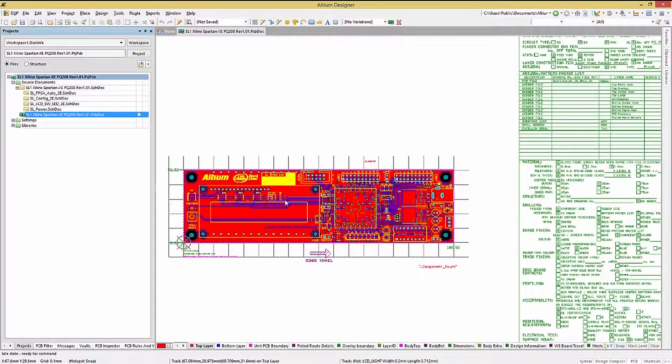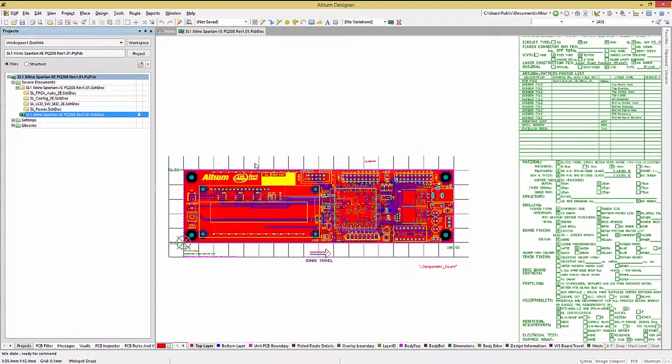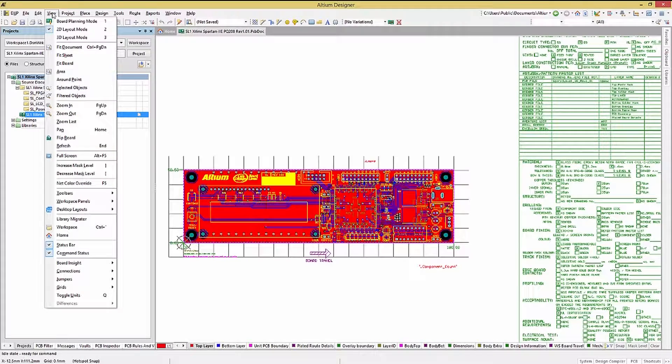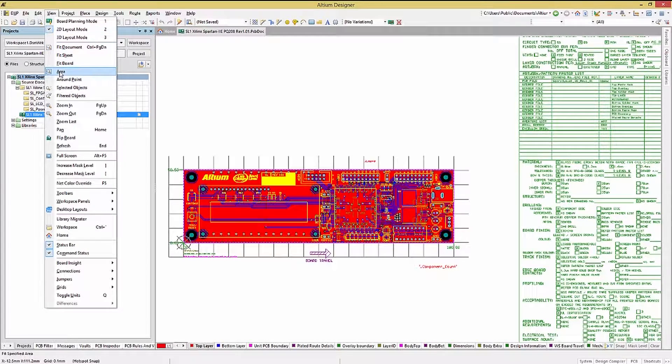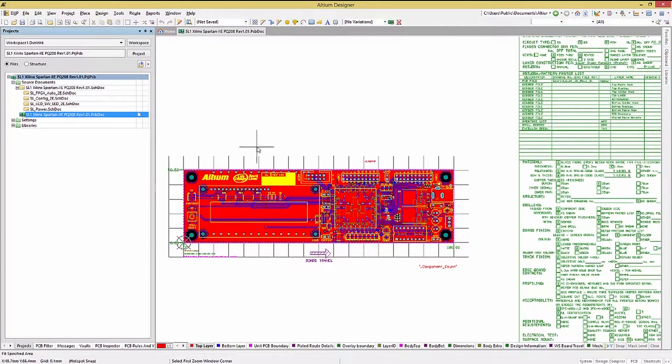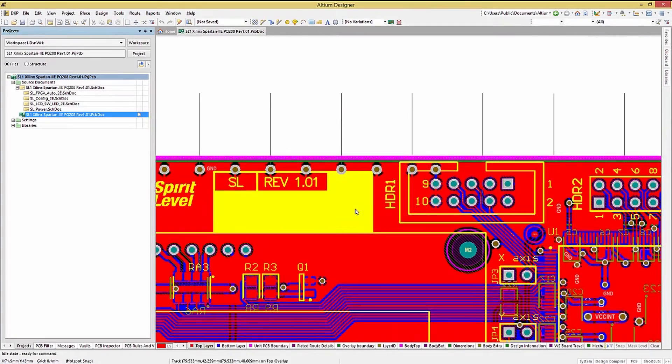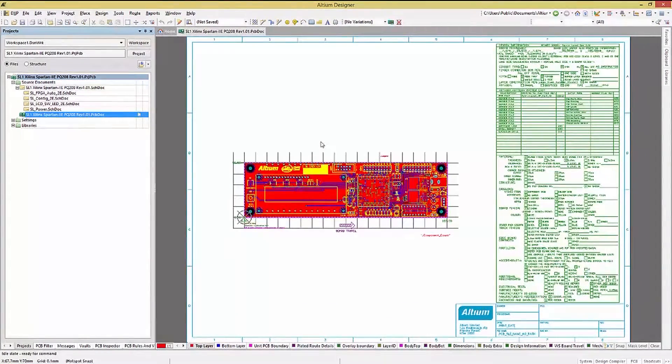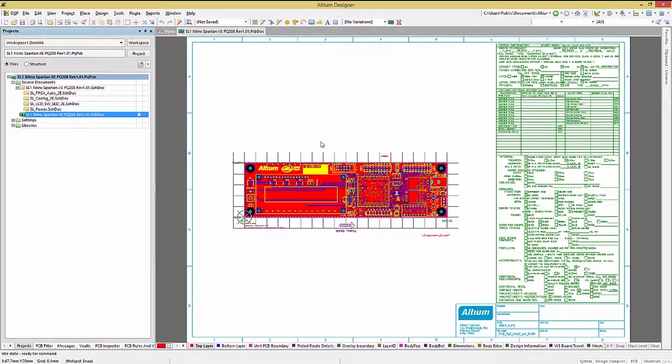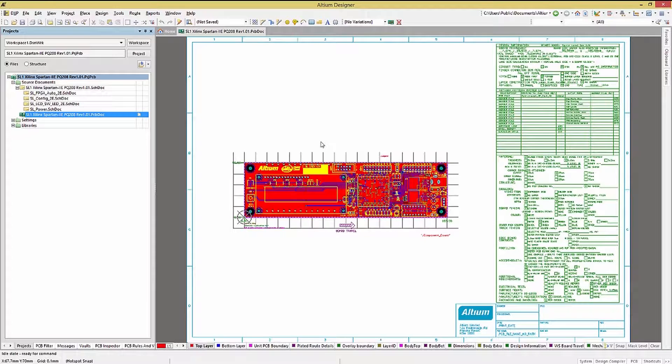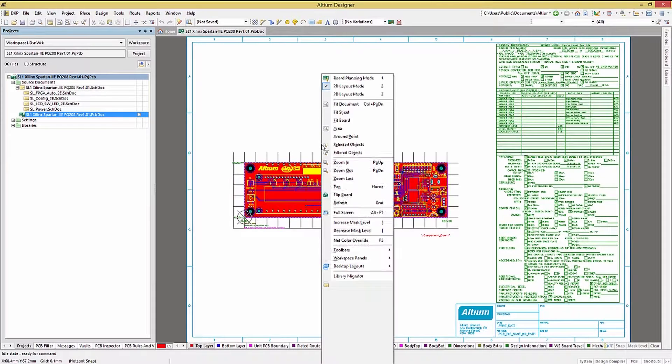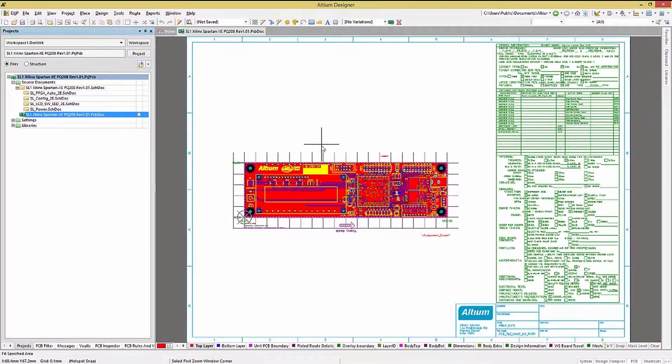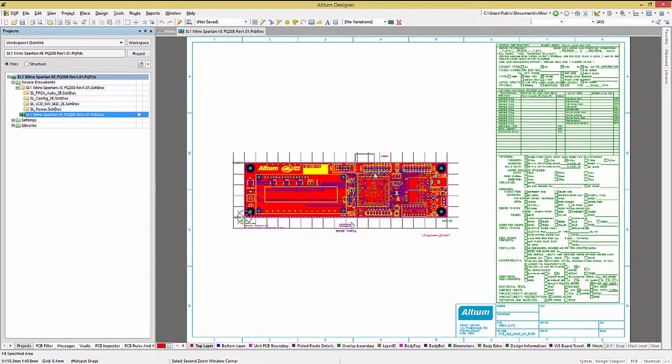There are a number of other options available from the view pull-down menu. One that I use often is the view area to zoom into a focused area. Note that there are underlined letters in the menus that act as a reminder that these are shortcut key definitions. So just type V and then A and now you can draw the box to zoom in.